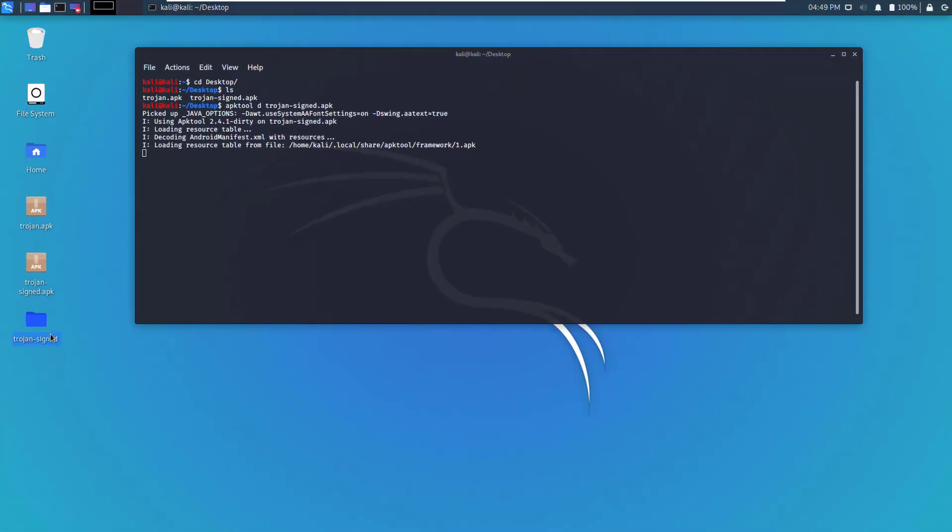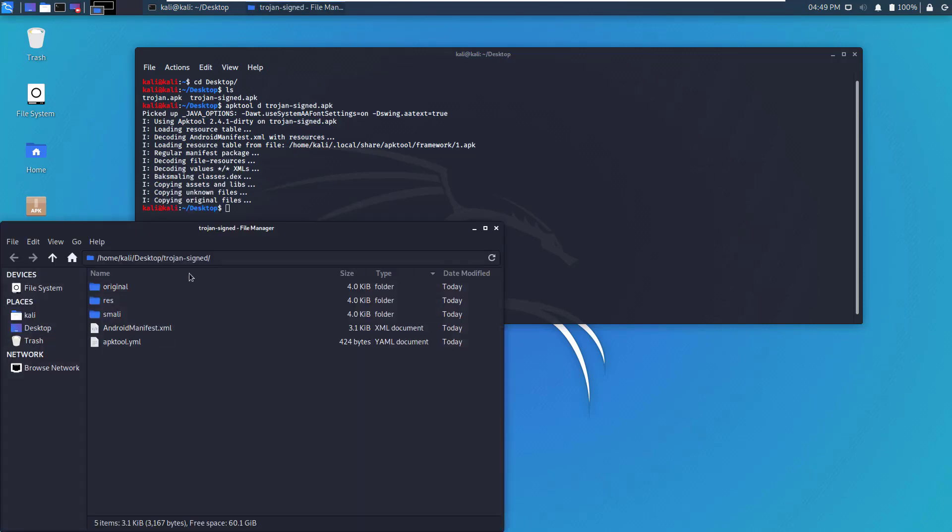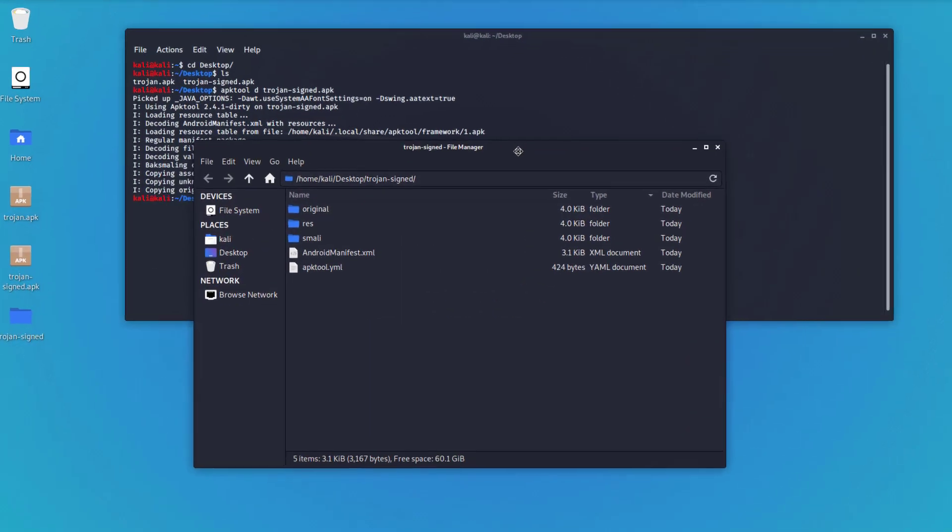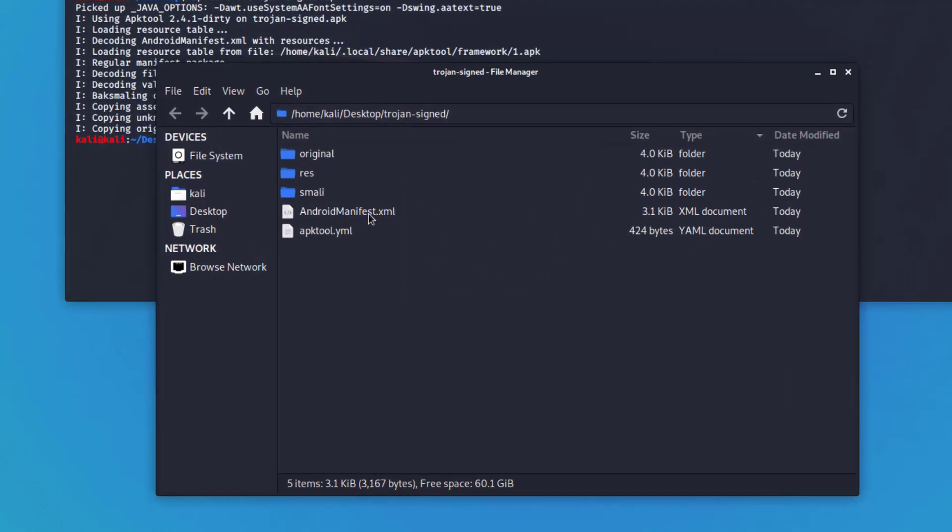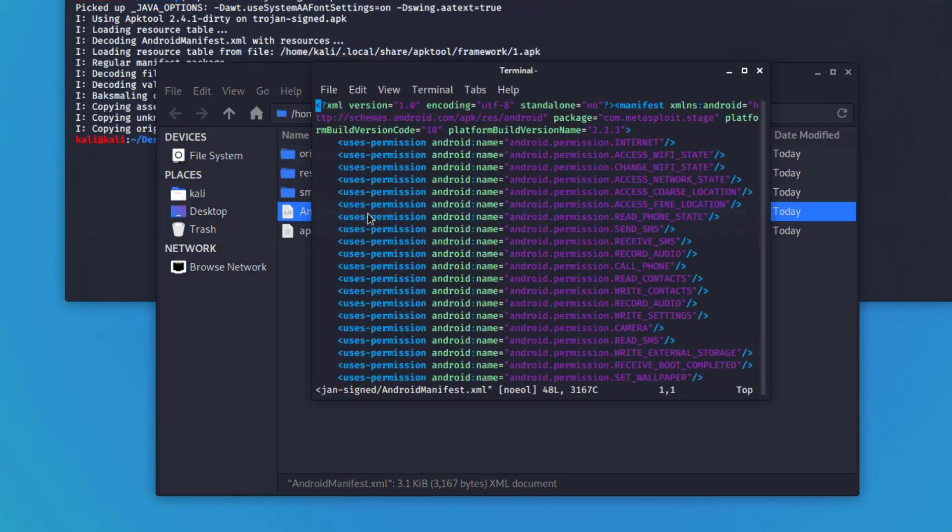You'll see that a new folder has been populated here. Let's open that folder and see the contents.